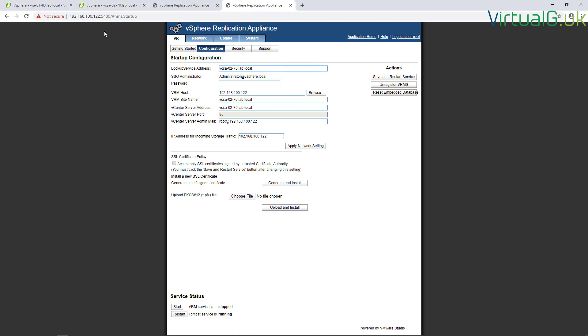Once the appliances have booted up correctly, we need to log into them on port 5480 from a web browser and navigate over to the configuration button. What you'll notice is that the VRM service is actually stopped.